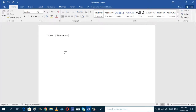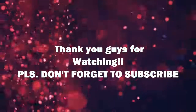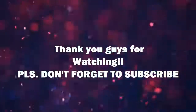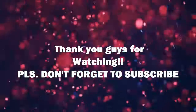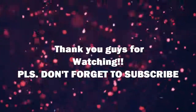And so, that is it, guys. Thank you for watching. I hope you learned something from this tutorial. I'll see you in my next video. I hope you like this video — if you do, just click the like button. And please do not forget to subscribe to this channel for more videos in the future. Bye-bye, guys. See you.